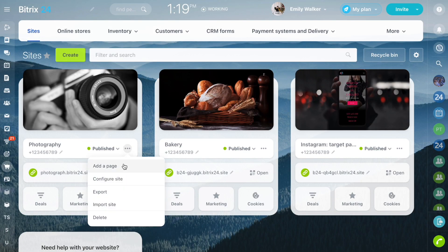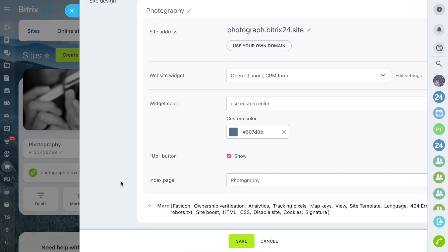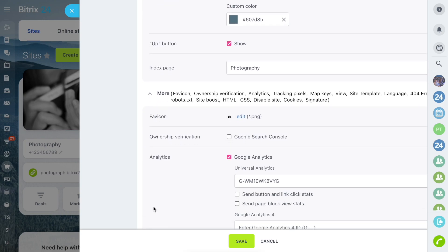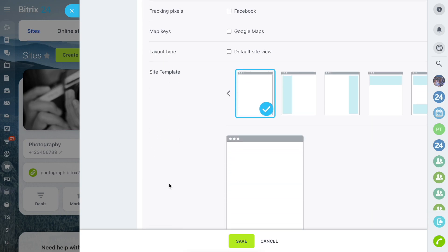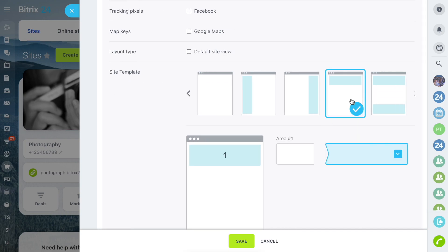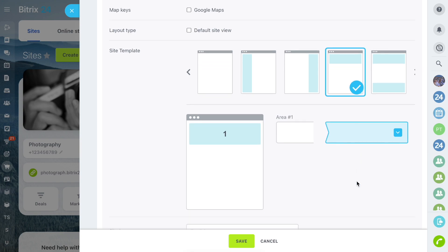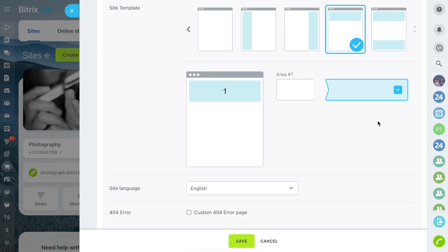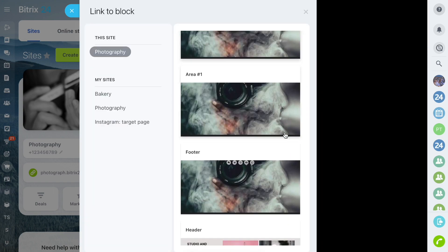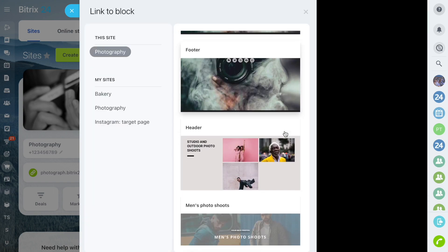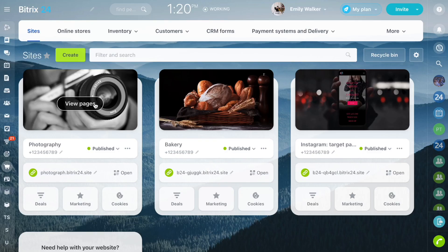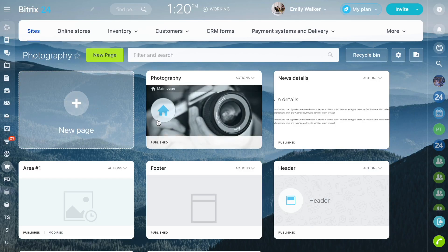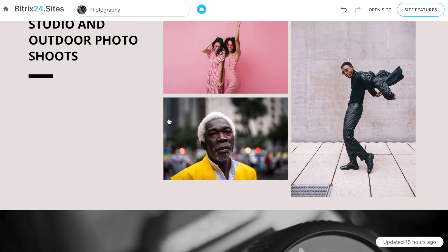Add website elements as separate pages, then go to the site settings. Select a site template. Specify which pages will be placed in the area using the Select button. Save the changes. The added areas will appear on all website pages.